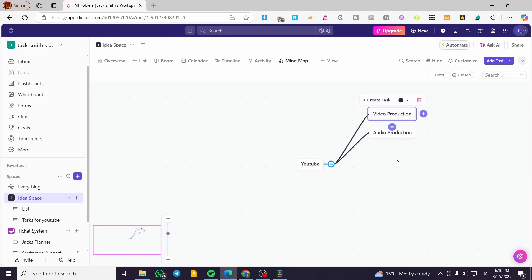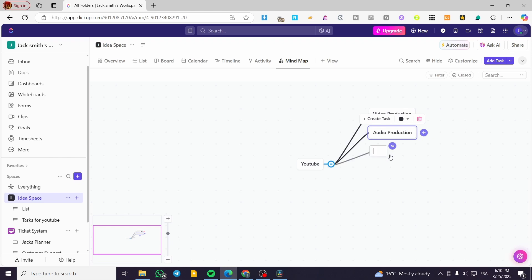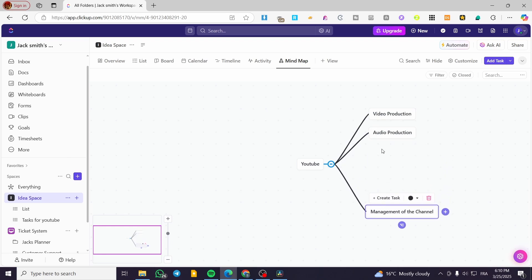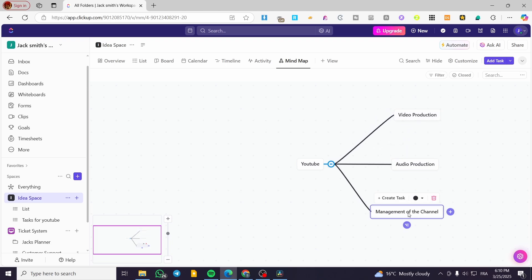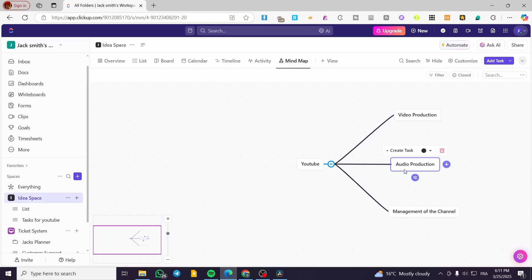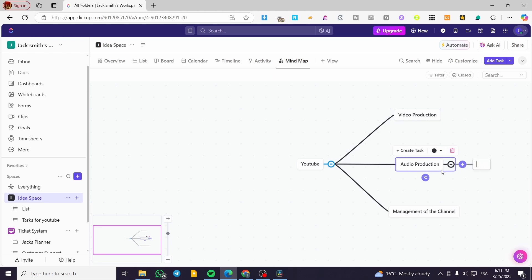I can add another subtask called 'Management of the Channel'. So here we have those nodes added. I can also add another node — 'Video Editing' — connected to the Video Production node, just like that.